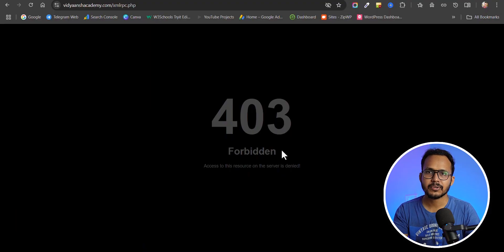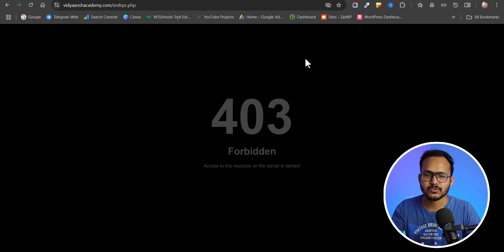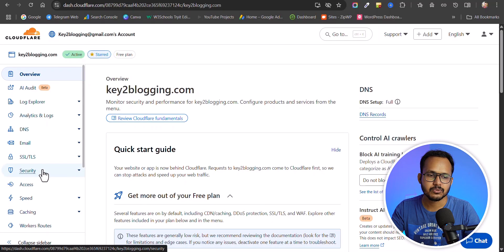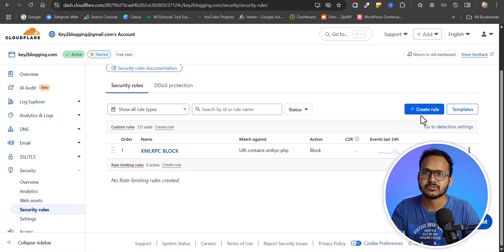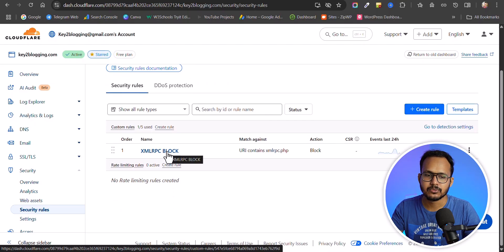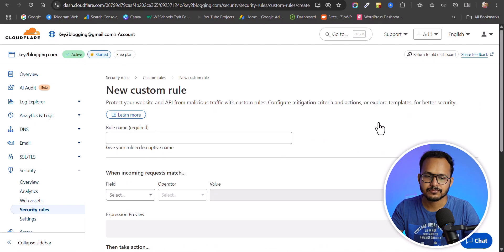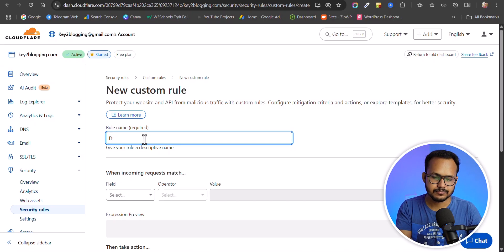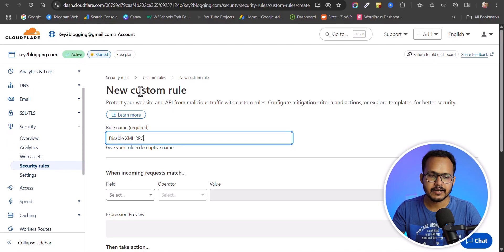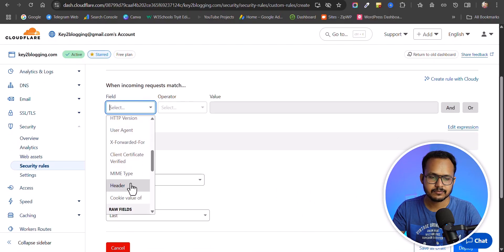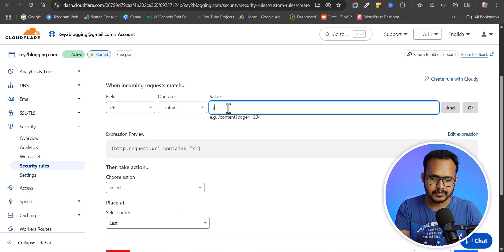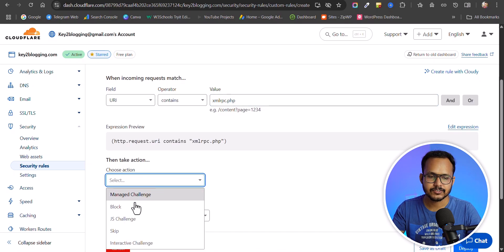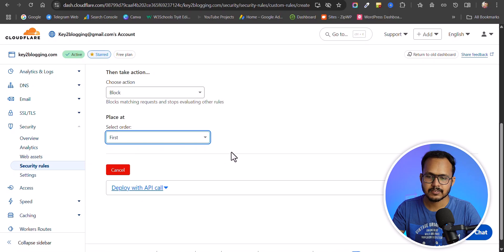You can also disable XML RPC using Cloudflare. Go to your Cloudflare dashboard, navigate to Security > Security Rules, and create a new custom rule. Set the name to 'Disable XML RPC', set the field to URI/URL, set the condition to 'contains xmlrpc.php', and set the action to Block with order set to First.